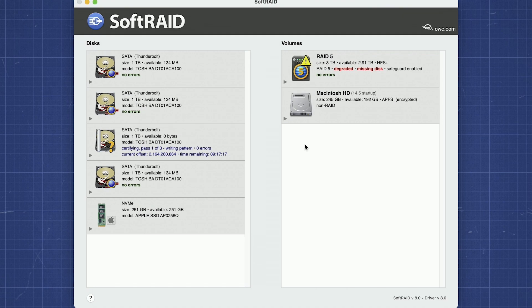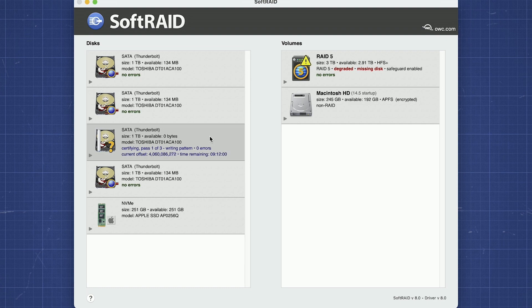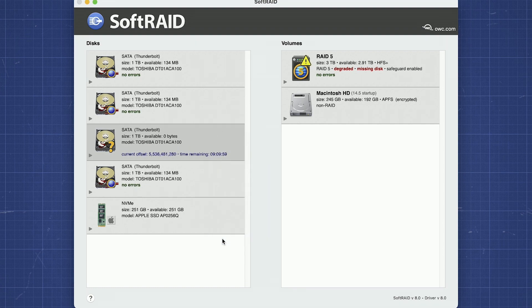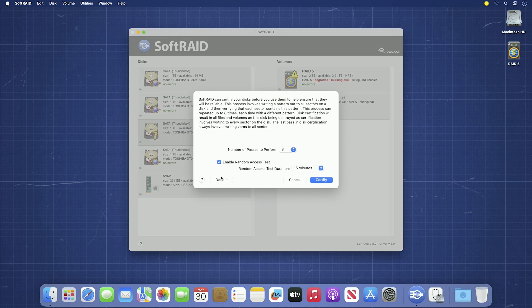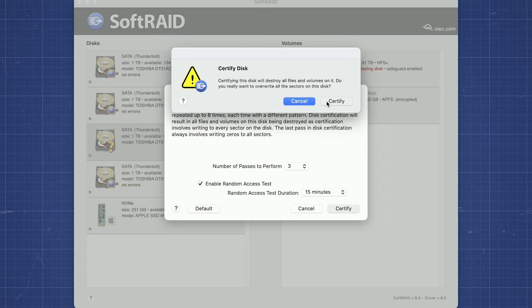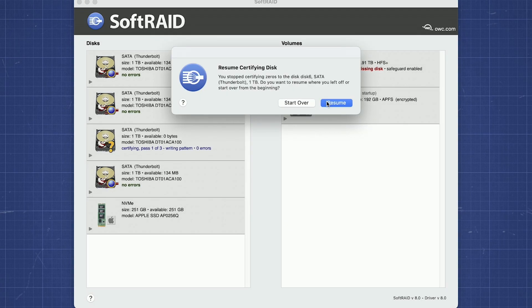While we usually suggest you let the certification run its course uninterrupted, if for some reason you need to temporarily stop the certification to work on something else, you can. Simply select the drive you're certifying, right-click, and select Cancel. To start again, just perform the same steps as you did before, except this time, you'll be given a dialog asking if you want to resume the previously interrupted certification or start over.